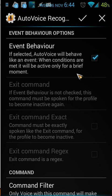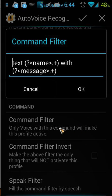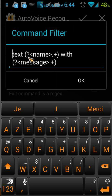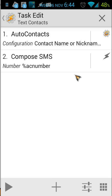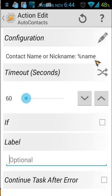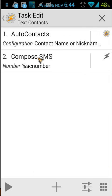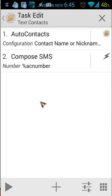Event behavior is on. On the command filter you will see: 'text', space, the variable name, and 'with' the message. The task is 'Text Contacts'. You see only two things: the first is AutoContacts with configuration set to the variable name, and the second is Compose SMS. We use the number ecNumber and the message is our variable message. That's quite easy.